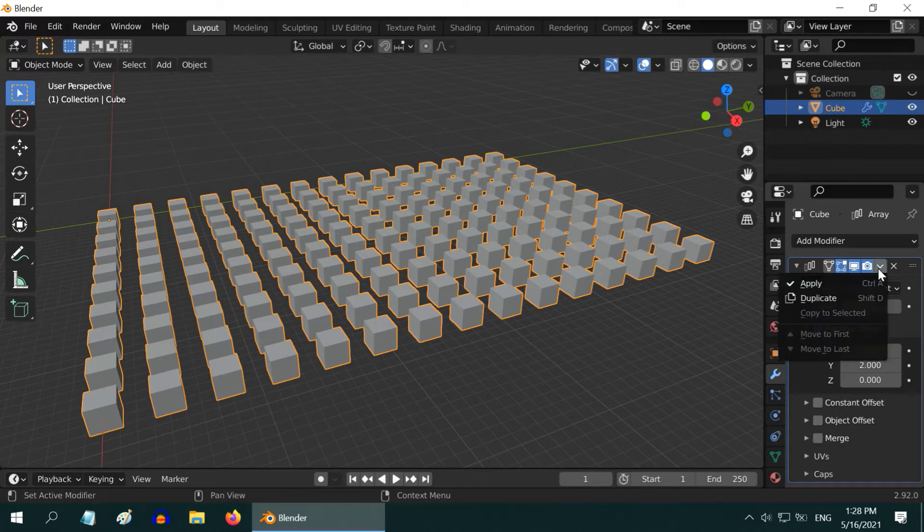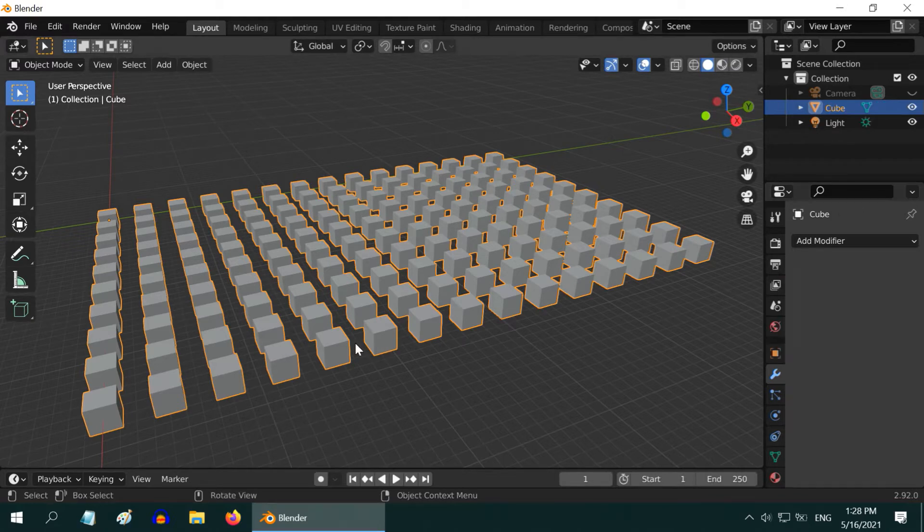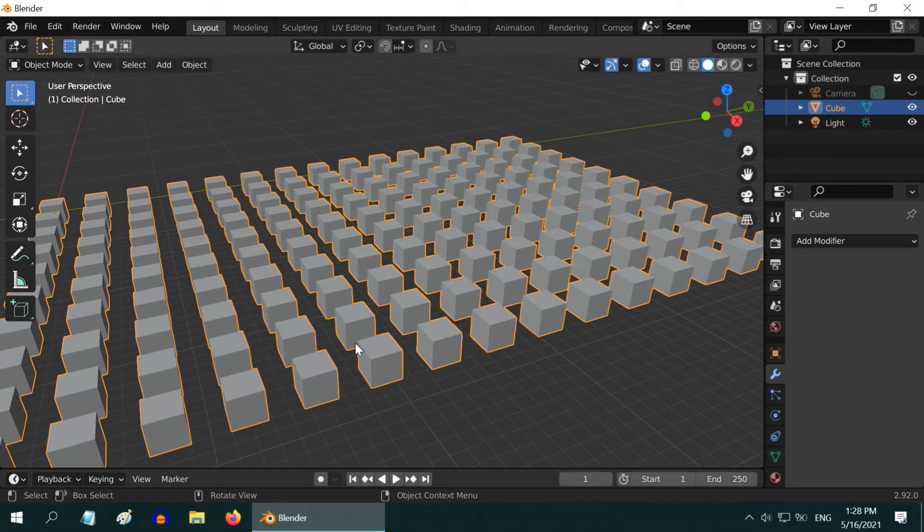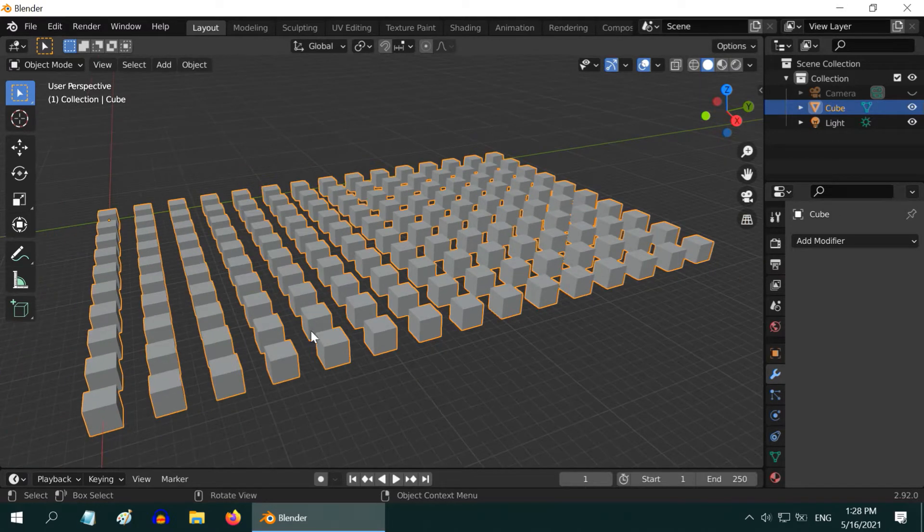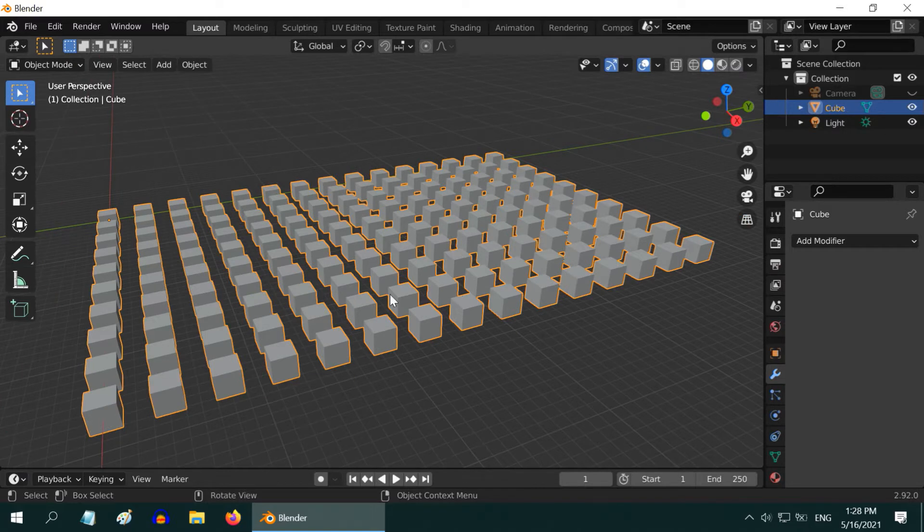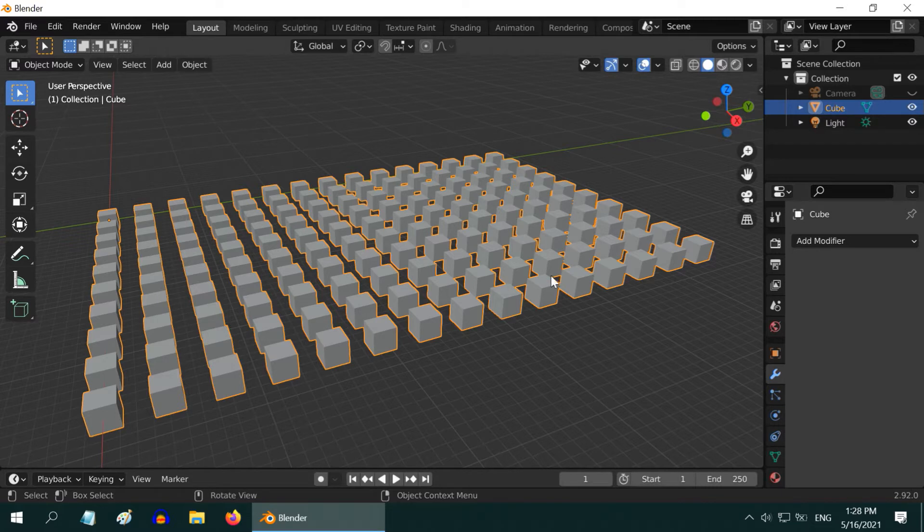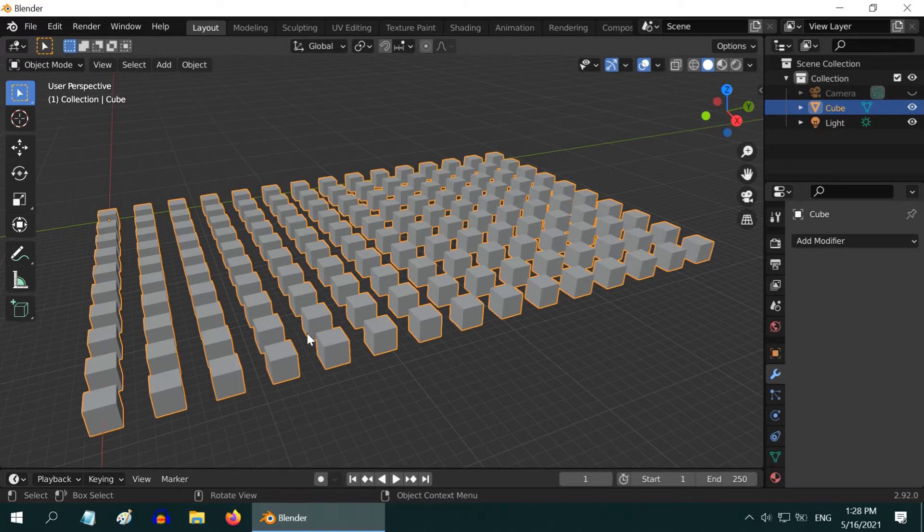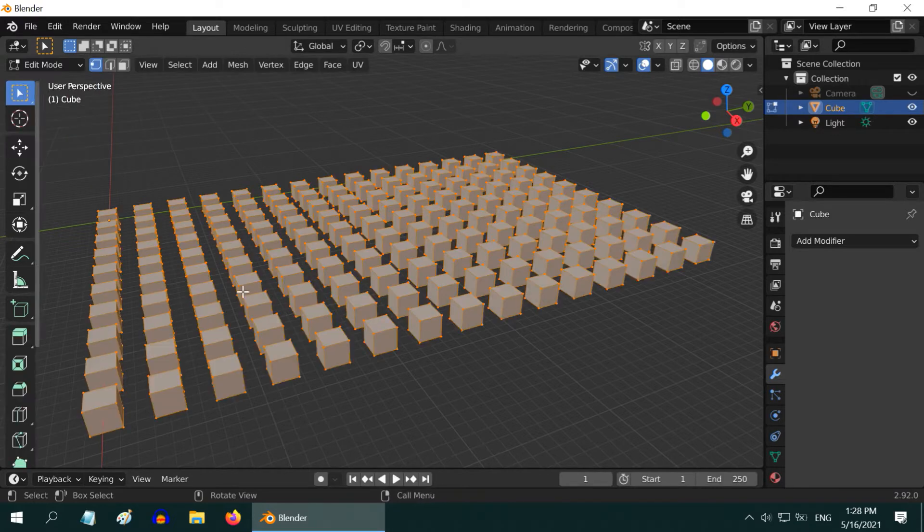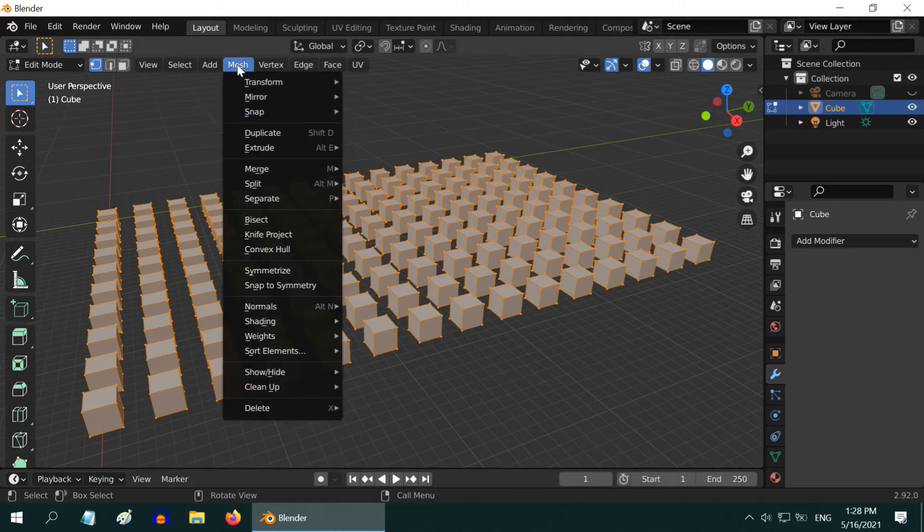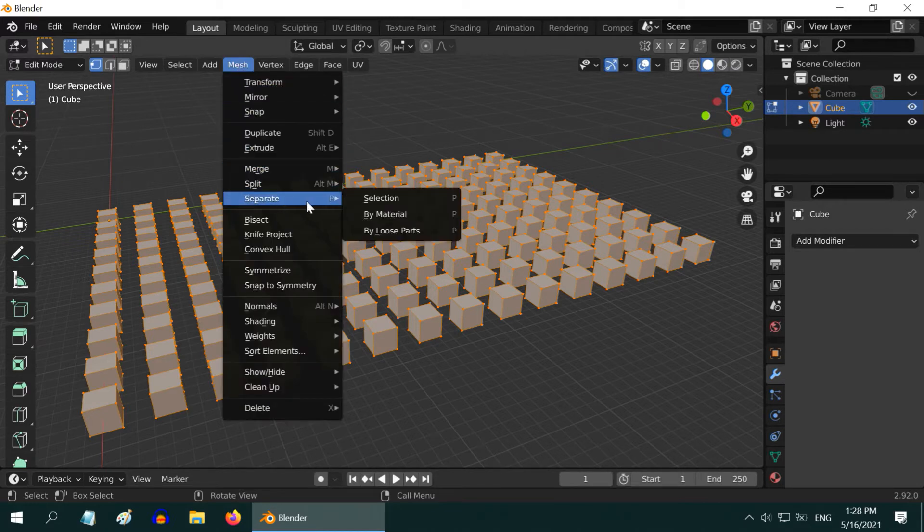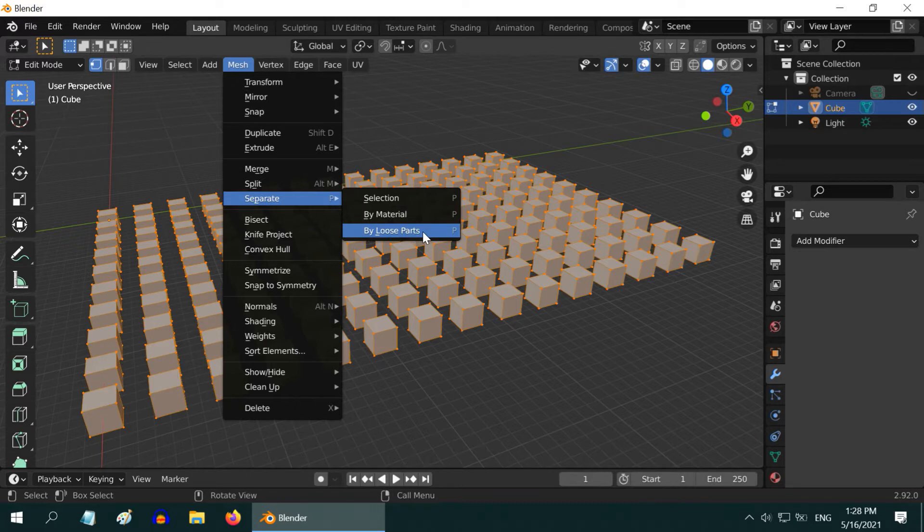Let us also apply this modifier. Now all these duplicate objects are connected as one single object, but we don't need that. We want to have 150 individual objects which we can move or rotate individually. So we need to cut these into individual objects. To do that, go to edit mode, and while everything is selected, go to the mesh menu. Then under the separate sub-menu, select this option to separate by loose parts.